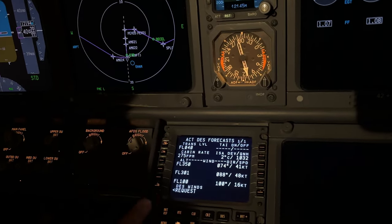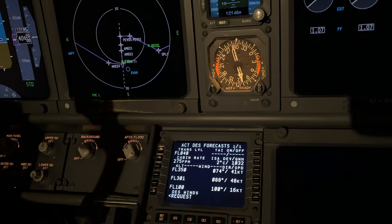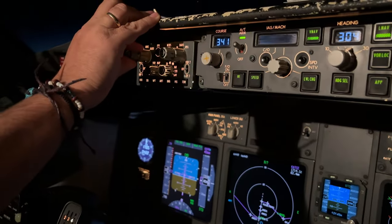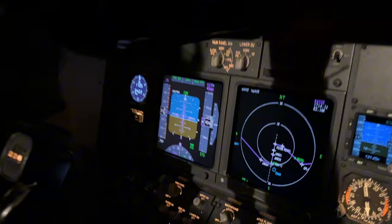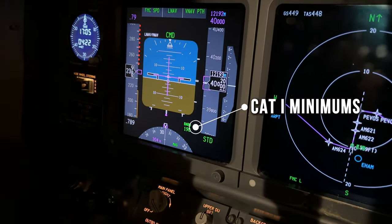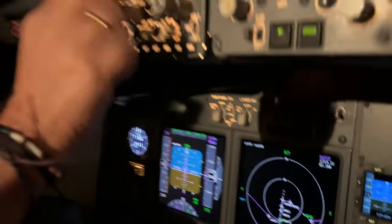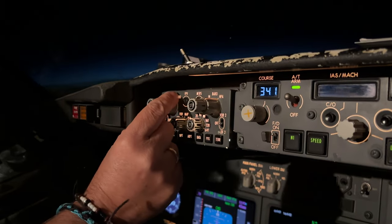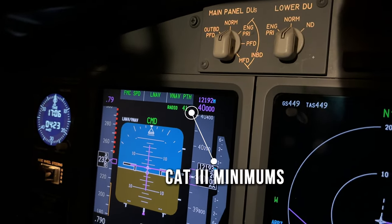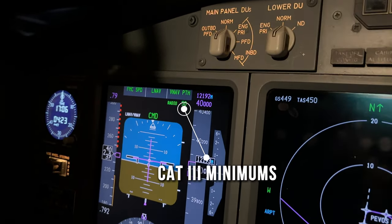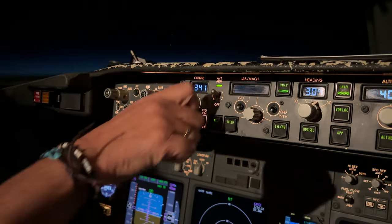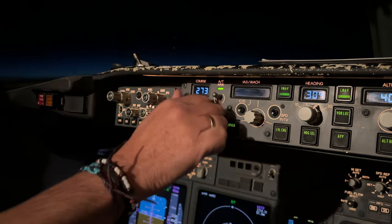In the descent forecast page I enter the transition level and the local QNH. The CAT 1 baro minimums are still set although we are planning an autoland. The minimum altitude we use for this approach is only 50 feet — about 17 meters above the runway. It's set and measured with the radio altimeter. Since this is a very low altitude we have to make an autoland, with autobrakes set to 2 and the course selector set to the final approach course.